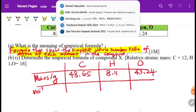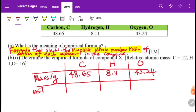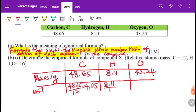Next, find the moles by dividing mass by atomic mass. For carbon: 48.65 ÷ 12 = 4.05 moles. For hydrogen: 8.11 ÷ 1 = 8.11 moles. For oxygen: 43.24 ÷ 16 = 2.70 moles.